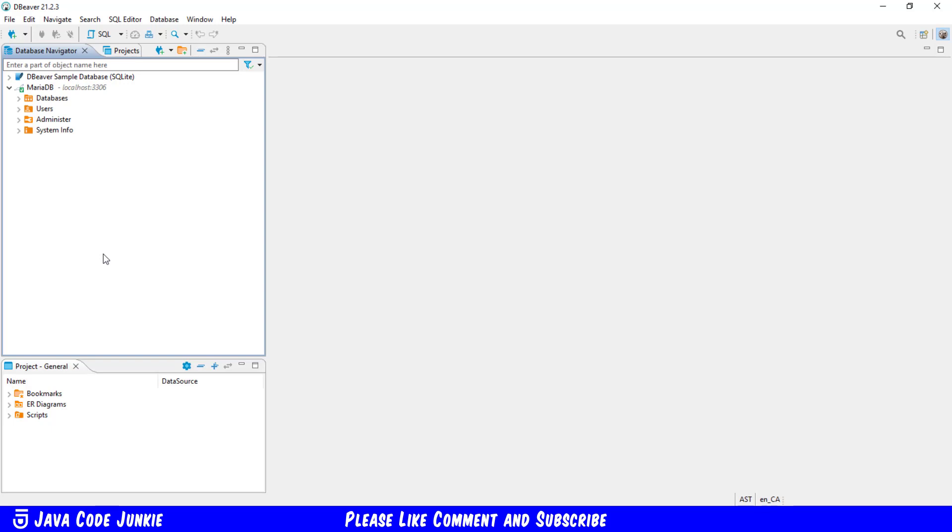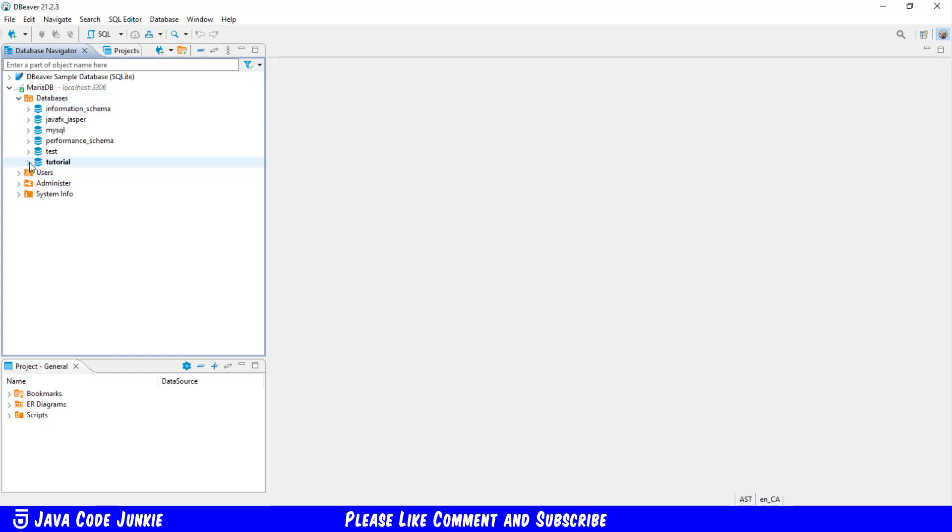Let's go to dBeaver, which is our database administration tool that we installed in our last video. Under MariaDB, let's open up the databases selection and then the tutorial database. You'll see that we have a table named employees.